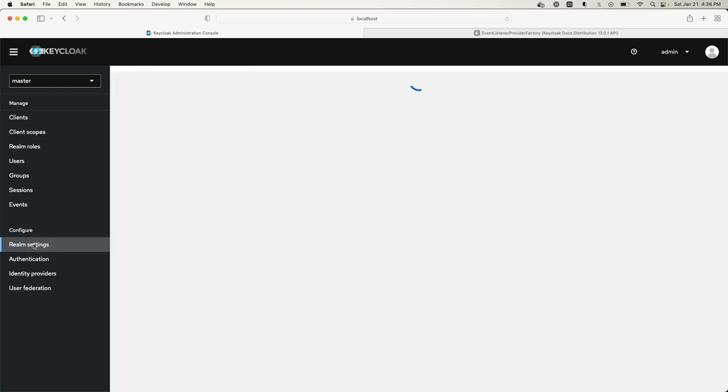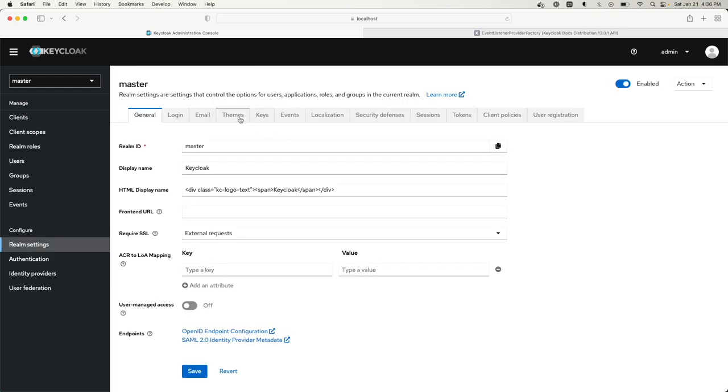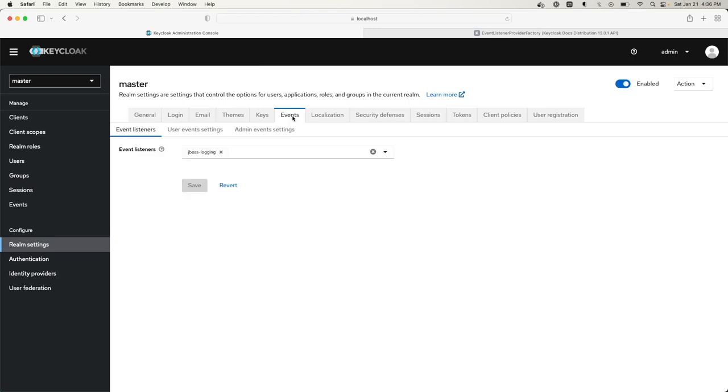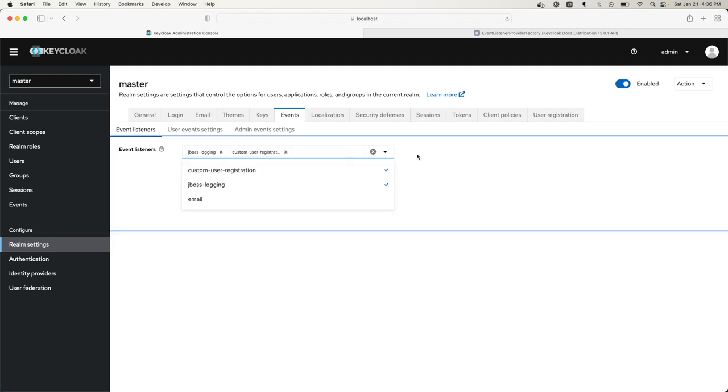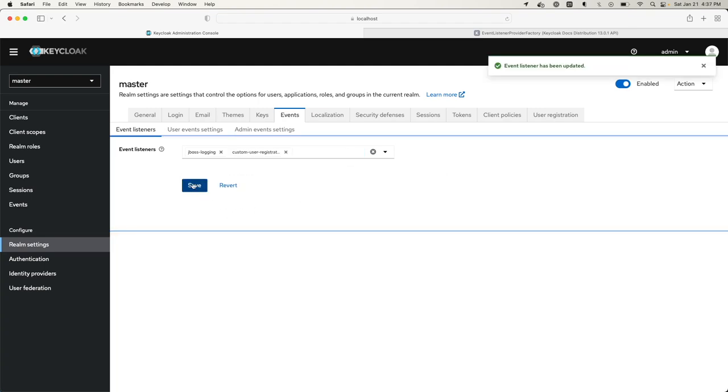The way I do that is I come into Realm Settings, come to the events. I want an event listener here. We see it's in the dropdown so I add it there. Once I've added it, now it's actually active. I have to save it. It's been updated.